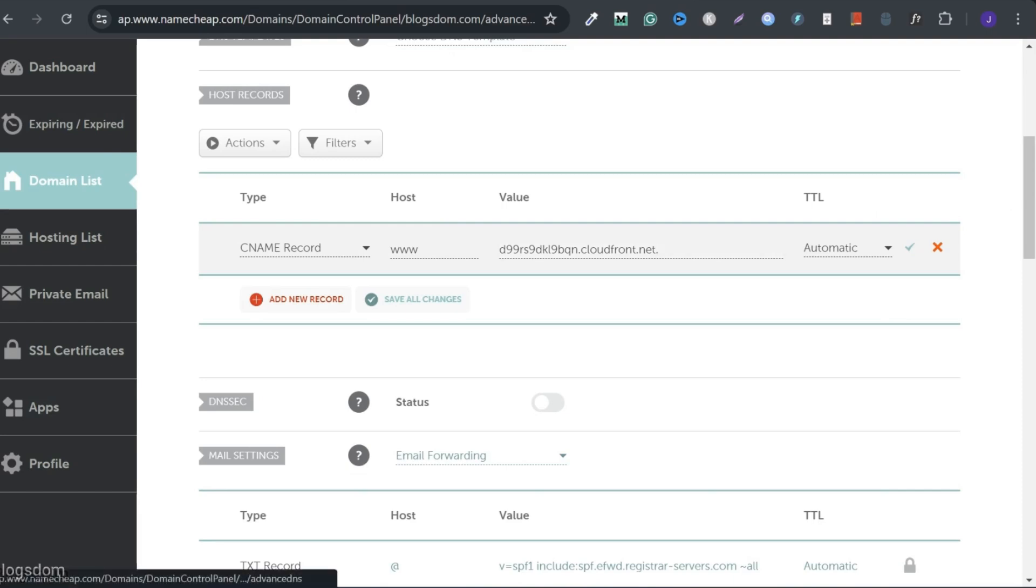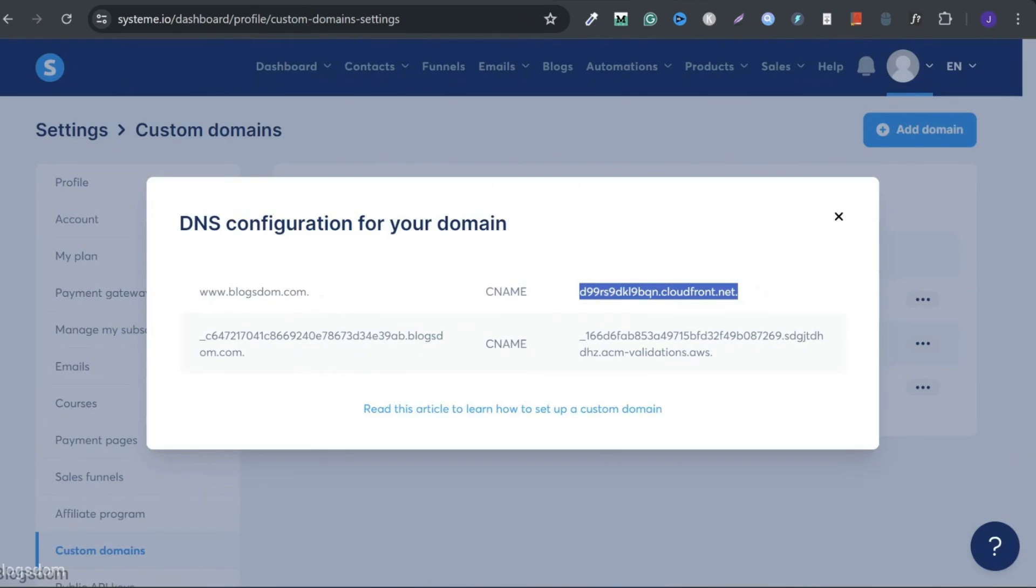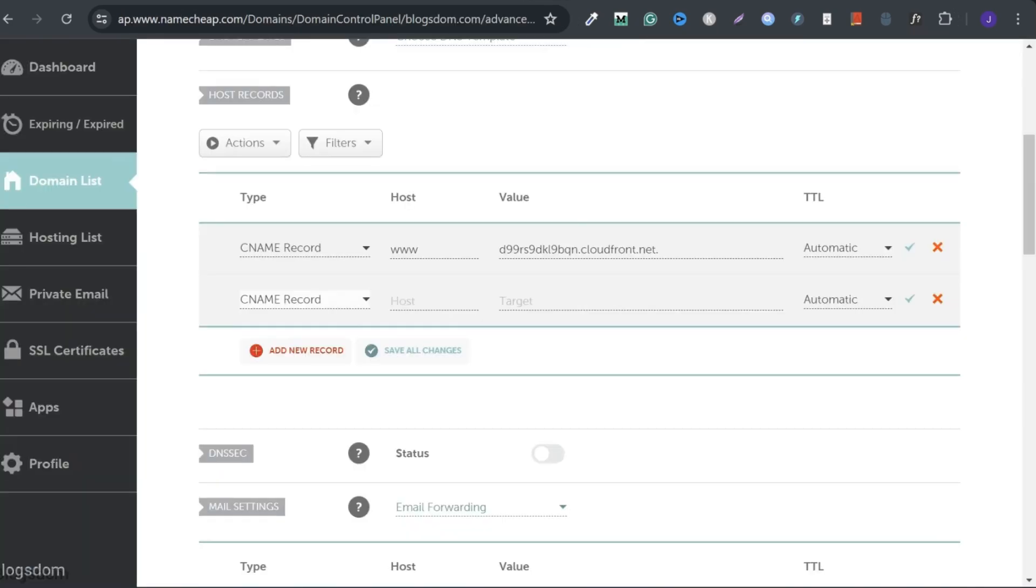Then add another one. Scroll down. CNAME record. Go back. Copy everything before the dot, your domain name. Highlight before the dot. Control C to copy. Go back. Click here and paste it.